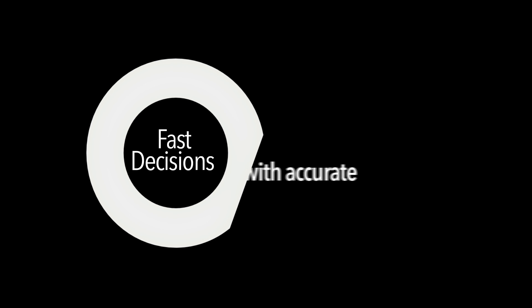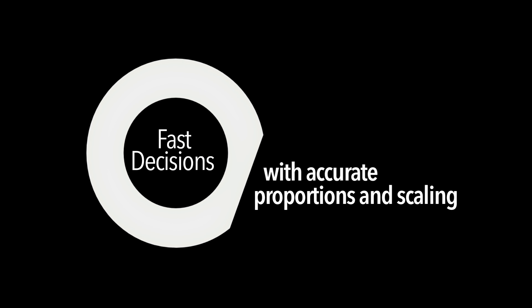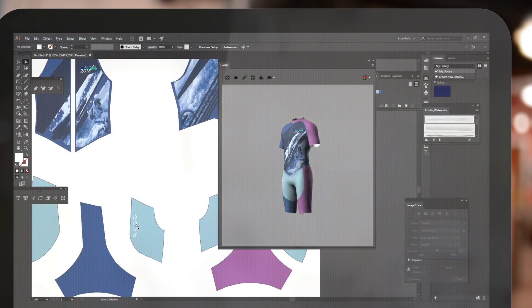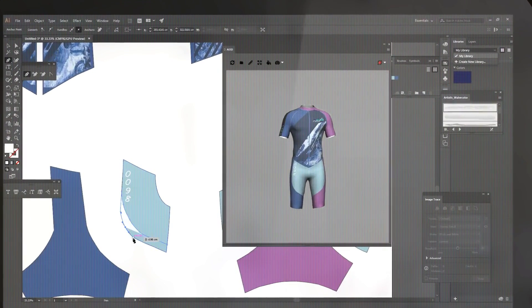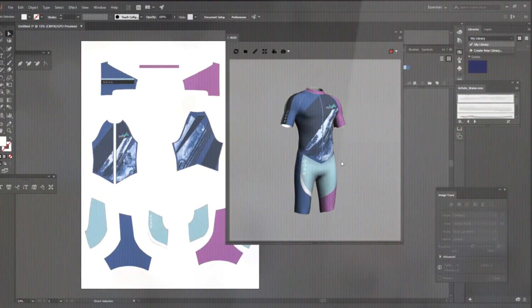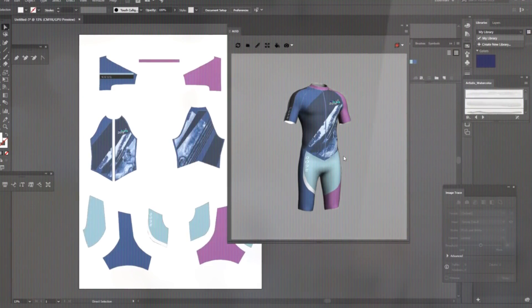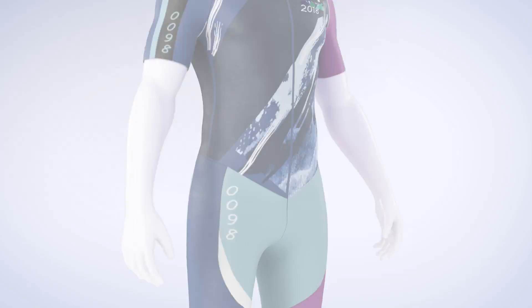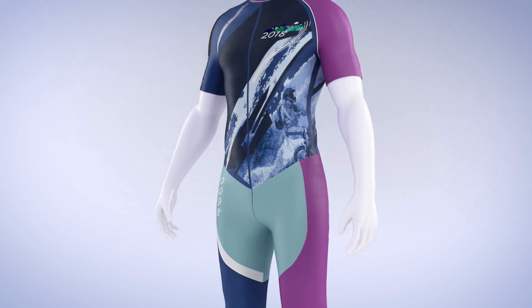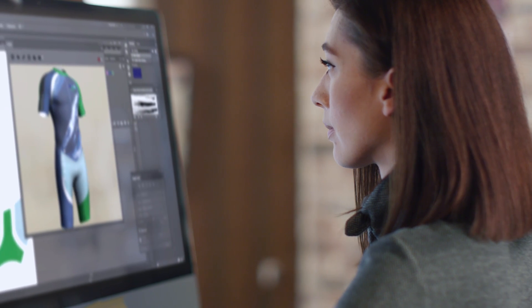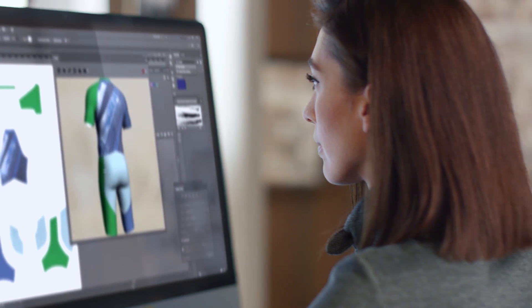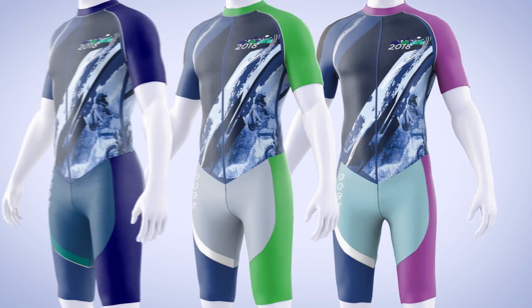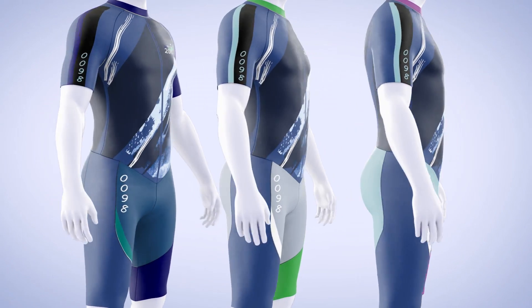Make faster decisions on garments with accurate proportions and scaling. Focus on creativity and reduce physical samples by enabling 3D capabilities throughout the whole design-to-print workflow.